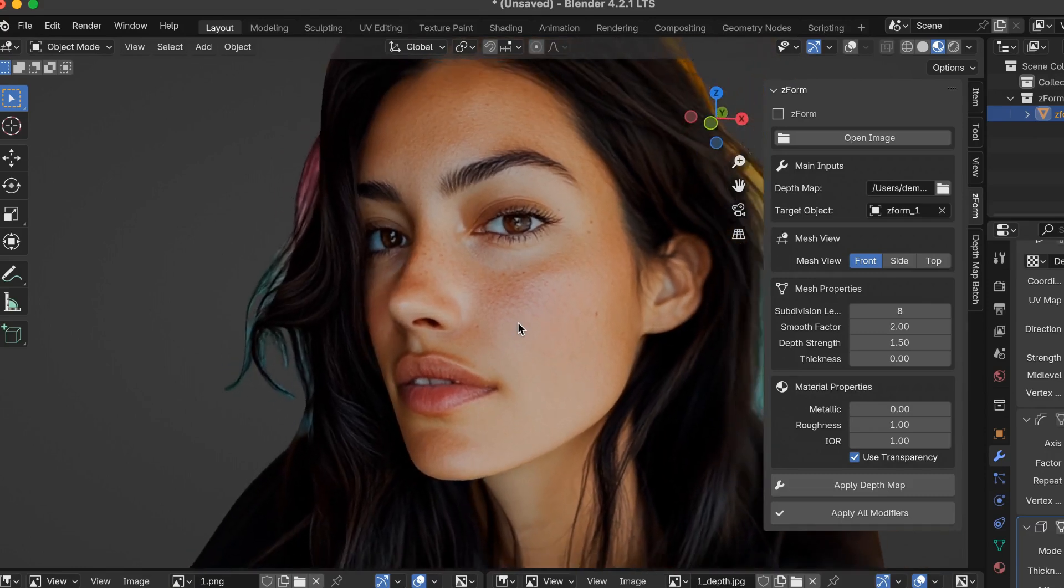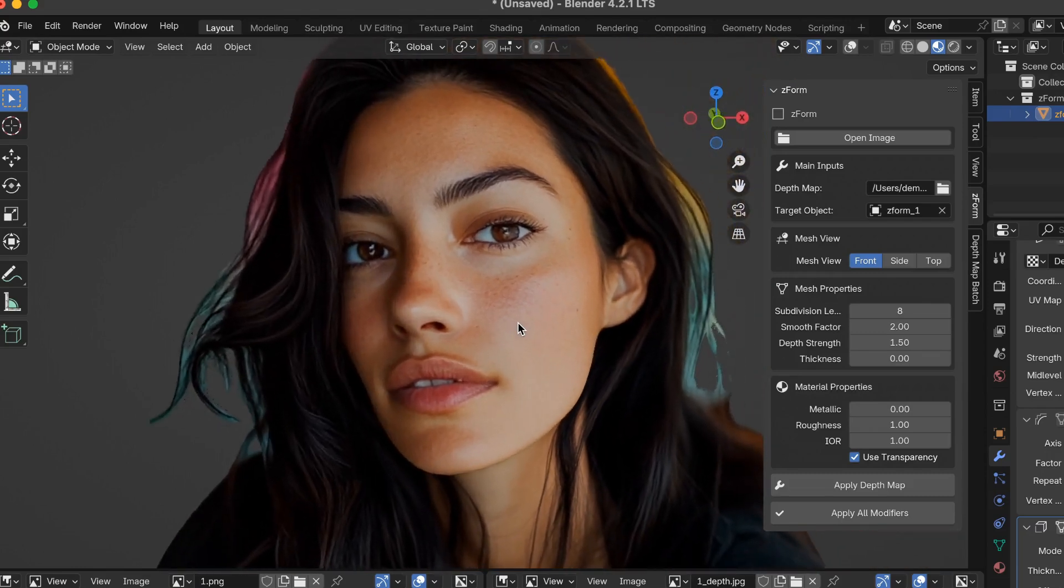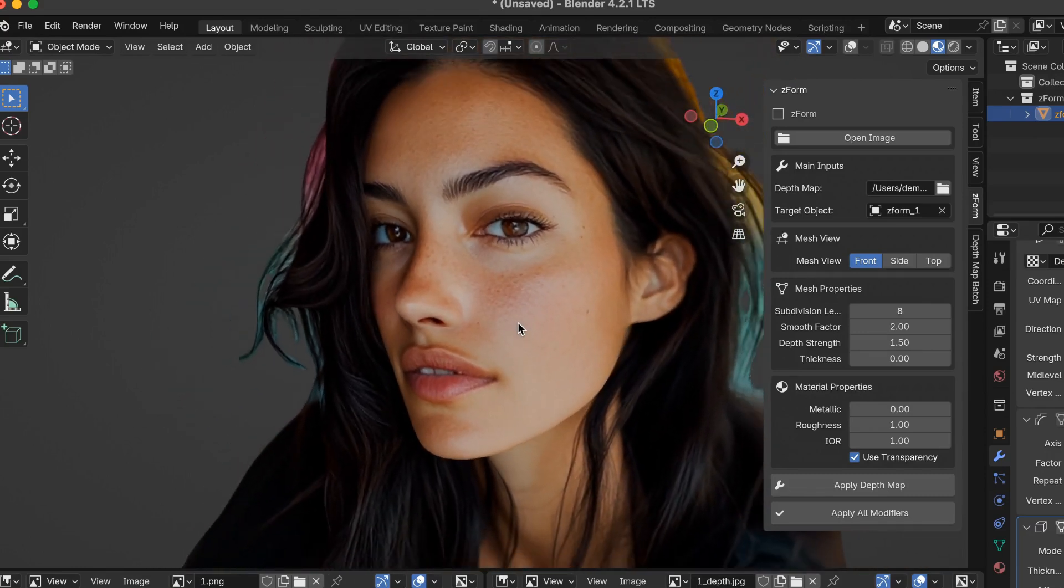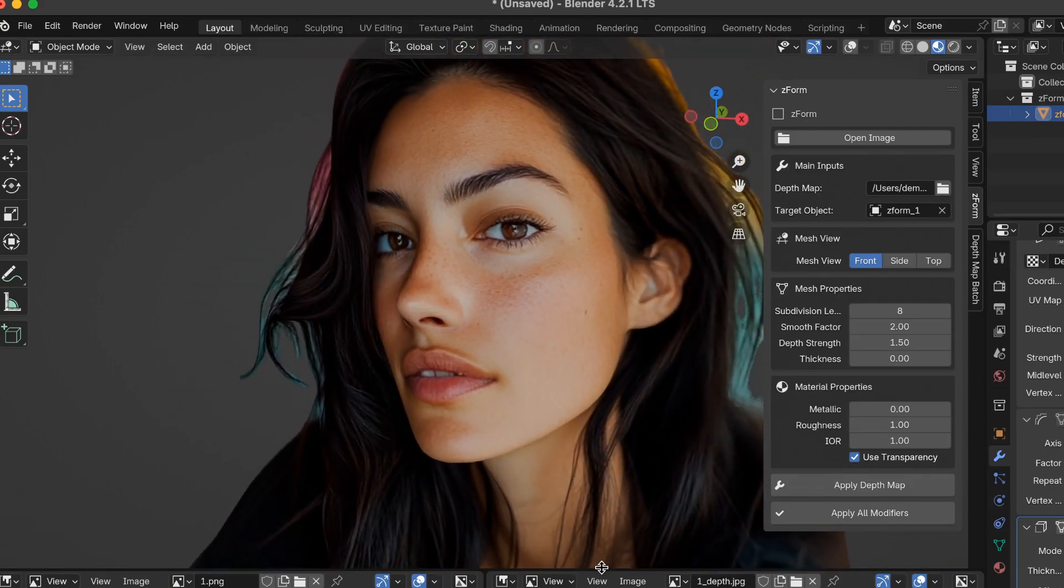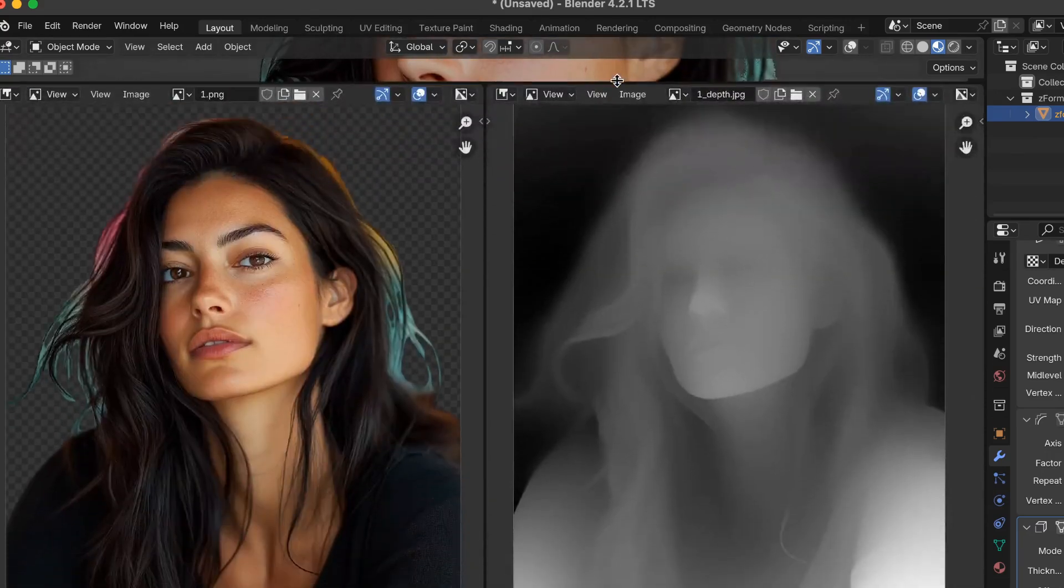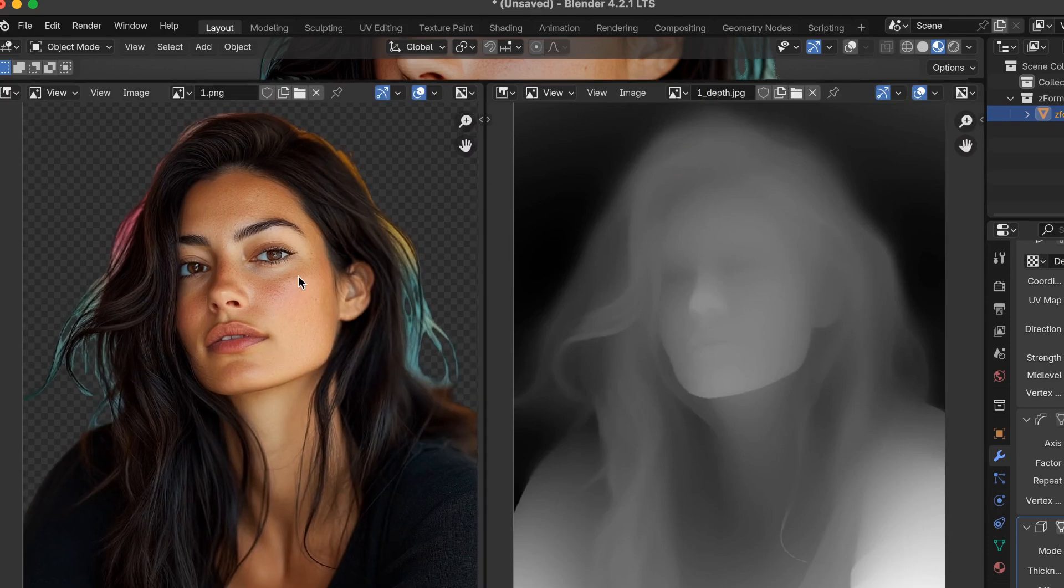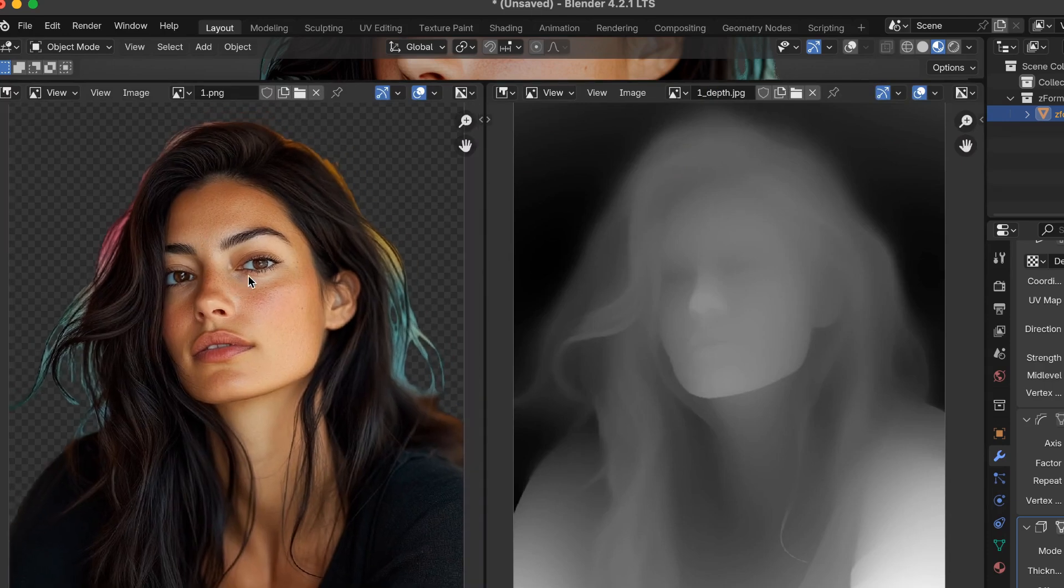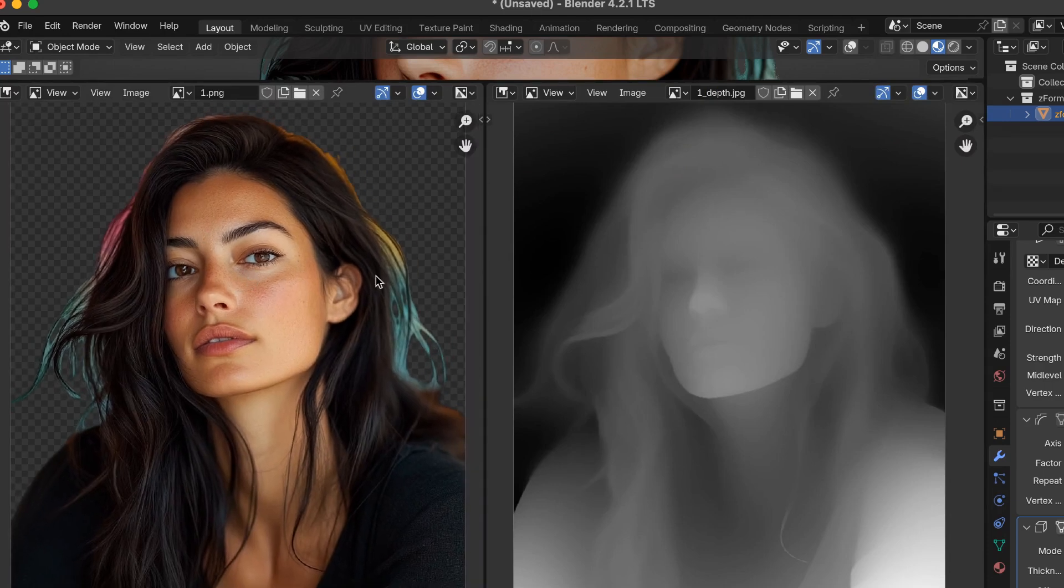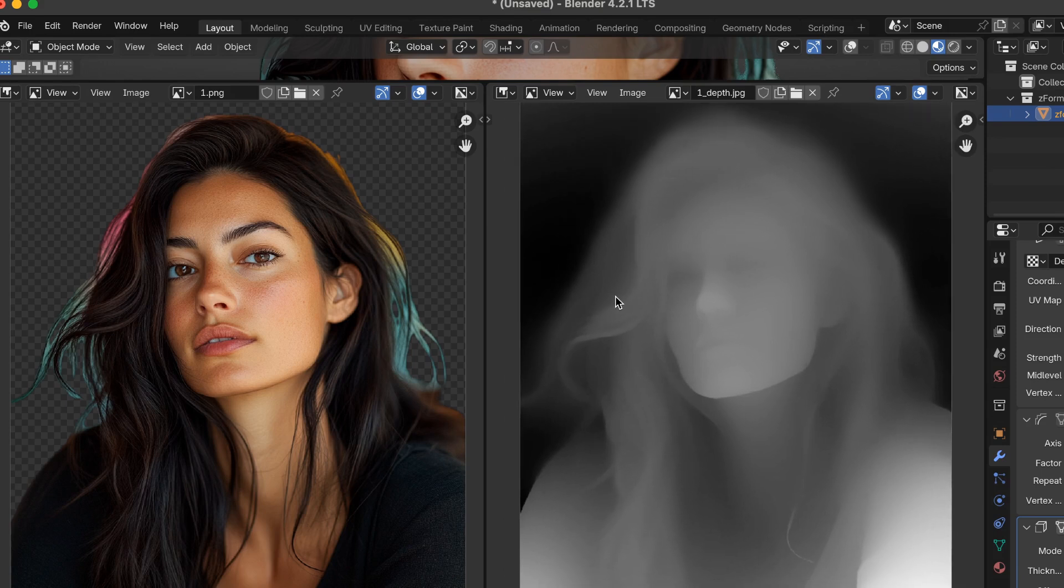What you see here is a 2D image that was converted to a 3D mesh using this image on the left-hand side. I generated the image in Mid Journey, and then I removed the background with a local tool. On the right side is a depth map. I created this depth map using my own tool.